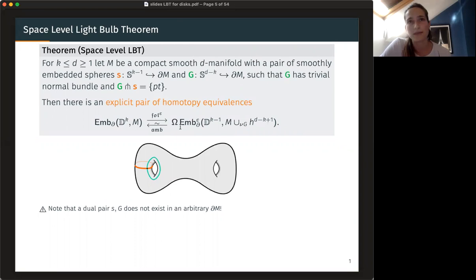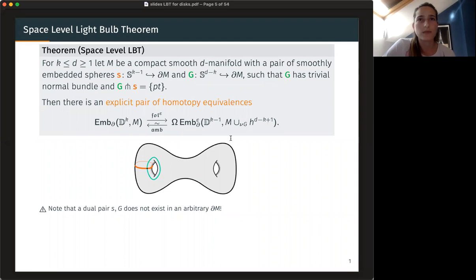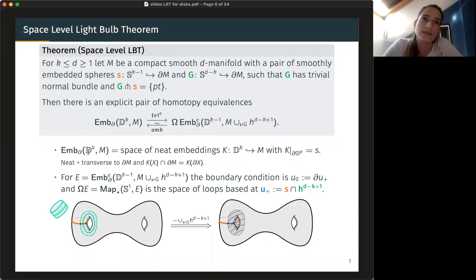The space-level light bulb theorem says that the space of embeddings of a K-dimensional disk in M with the given boundary S — the orange boundary — is homotopy equivalent, and there is an explicit pair of homotopy equivalences, to a loop space on another embedding space. Namely, you embed K-minus-one-dimensional disks in a manifold obtained from M by attaching a handle to G. G is framed — you pick any framing and attach a handle — and then consider a space of K-minus-one-dimensional disks with a certain boundary condition.